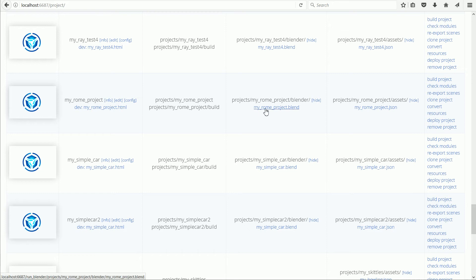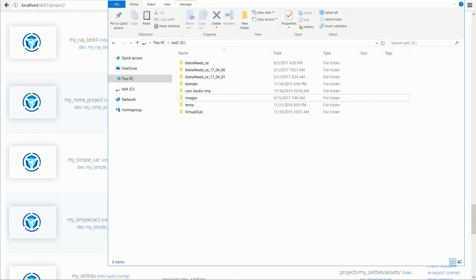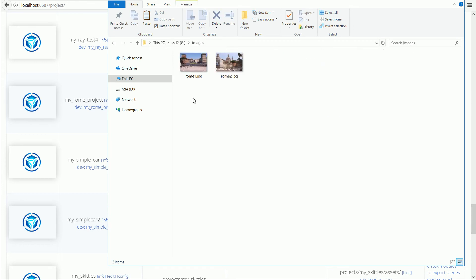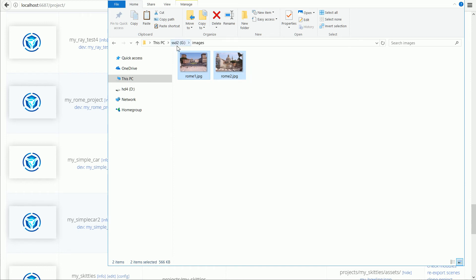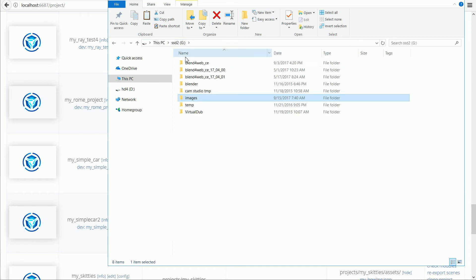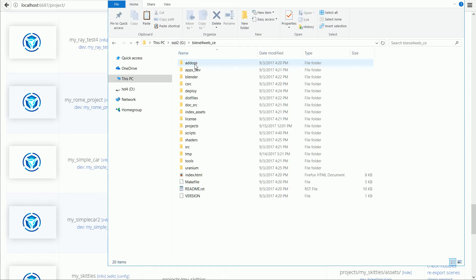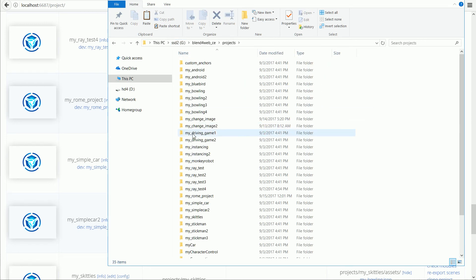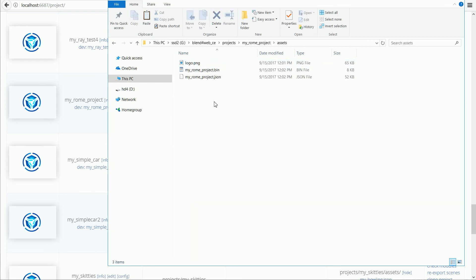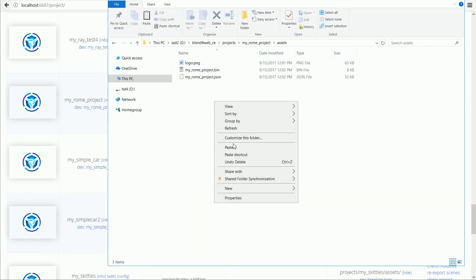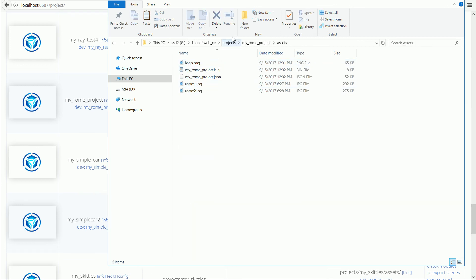Normally at this point I would overwrite the Dummy Blender file. But before I do that, I'm going to copy the images into the Project folder, Copy, Blend for Web folder, Projects, My Roam Project and into the Assets folder, right click and paste.